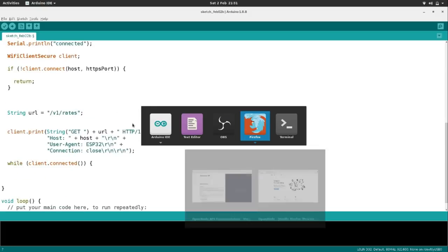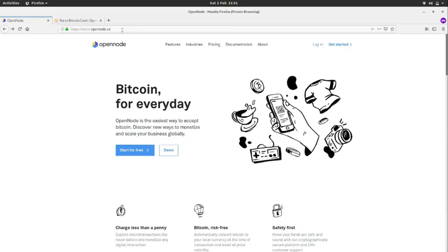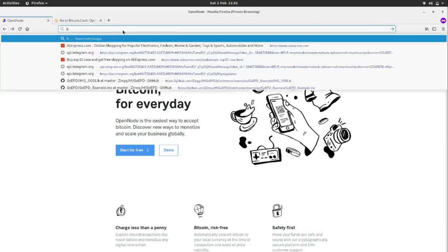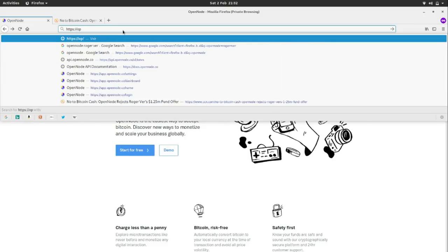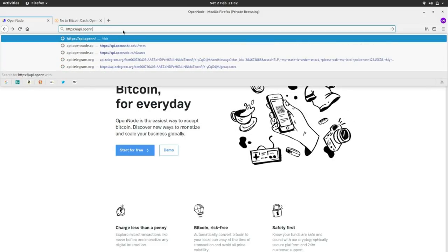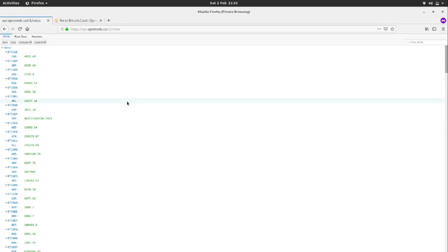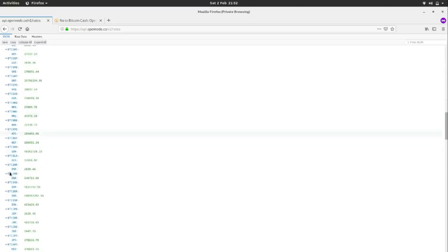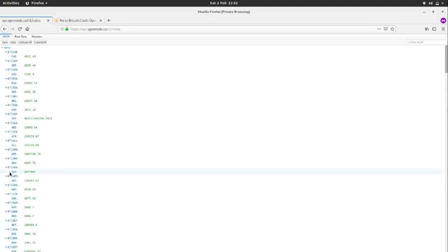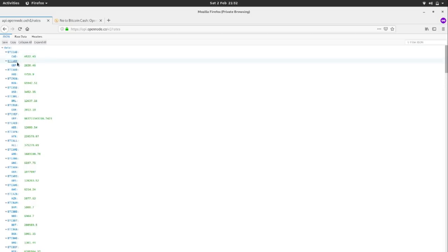The GET request hits the API endpoint — if I type in the URL, it opens a JSON file with all these different currencies you could fetch the price for. So for BTC/USD, that's right there in the JSON. The price data is all in there.